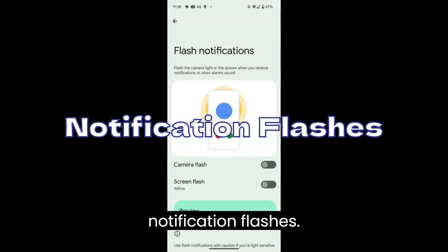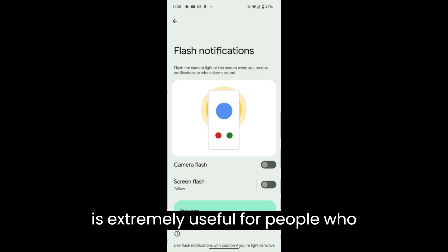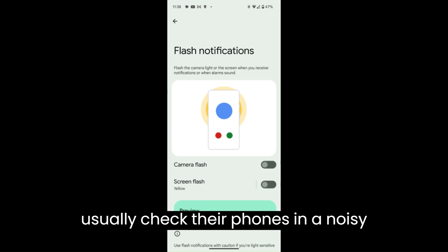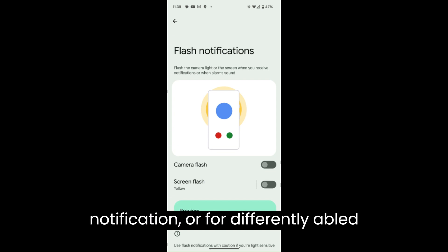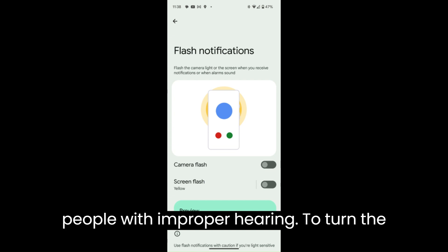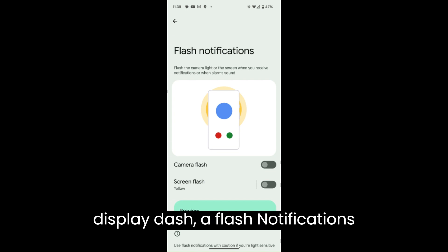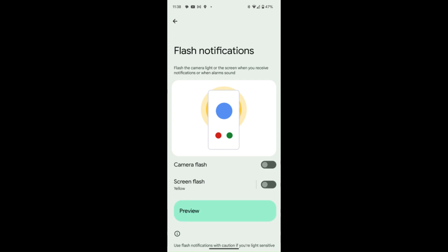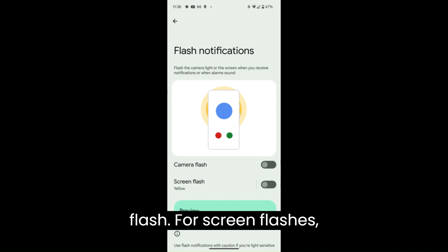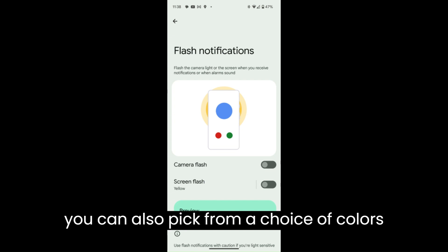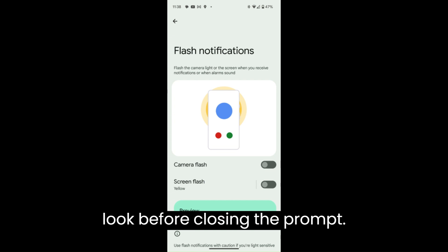Notification Flashes. Enabling the Notification Flashes feature is extremely useful for people who usually check their phones in a noisy environment where they can't hear a notification, or for differently abled people with improper hearing. To turn the feature on or off, go to Settings > Display > Flash Notifications, and toggle on Camera Flash and/or Screen Flash. For Screen Flashes, you can also pick from a choice of colors and preview it before closing the prompt.